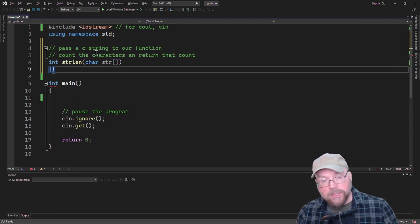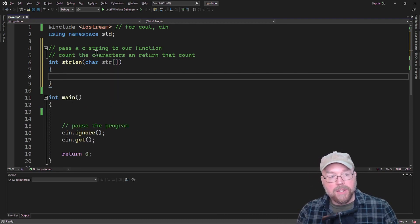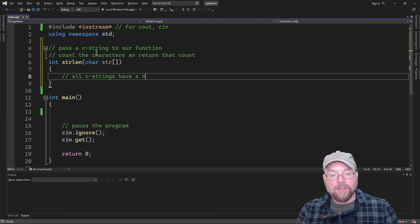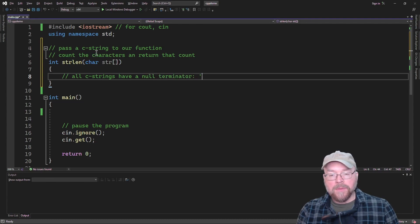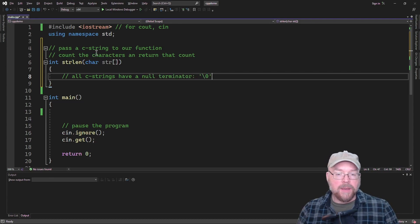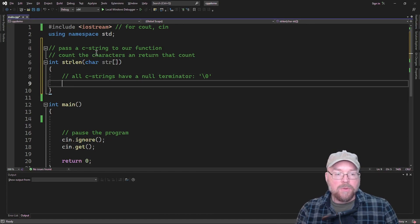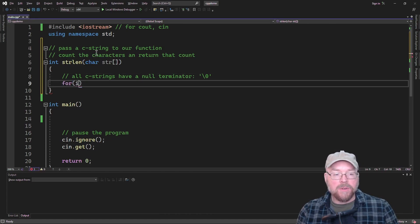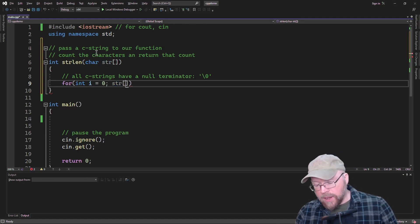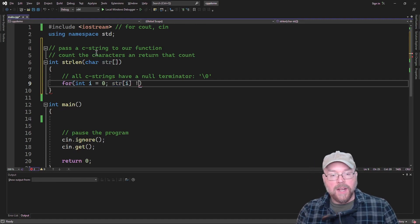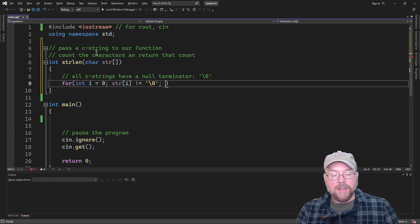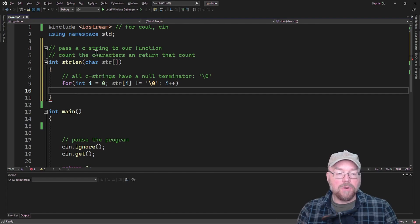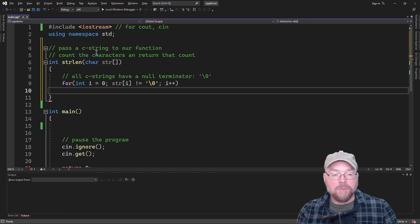We're going to be able to do that because all C strings have a null terminator, the null character represented with the escape sequence backslash zero, and so we can test for it. We can say for int i equals zero, and so long as str[i] does not equal the null terminator, then we'll execute the body of our loop and then increment i. So what are we going to do in the body of our loop?